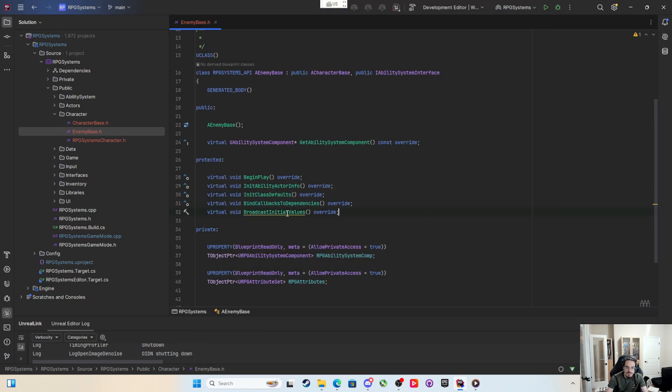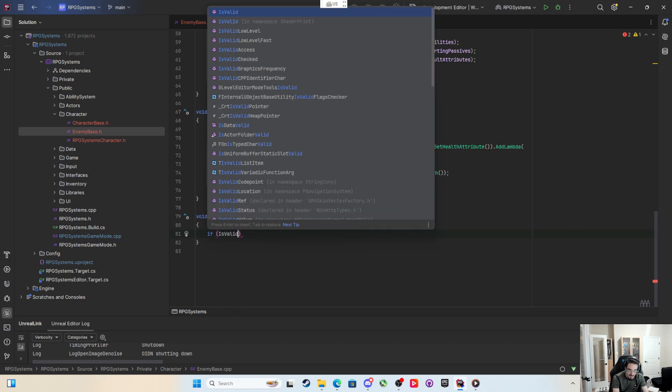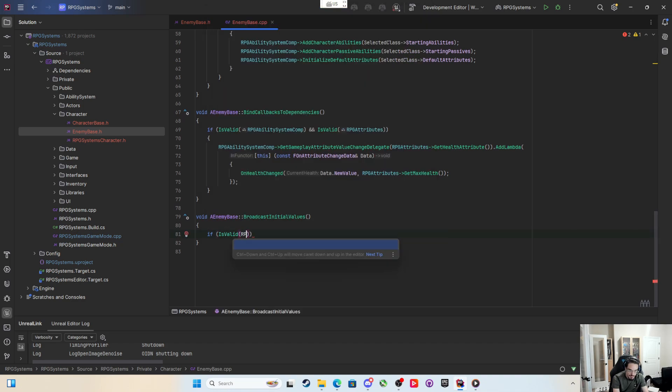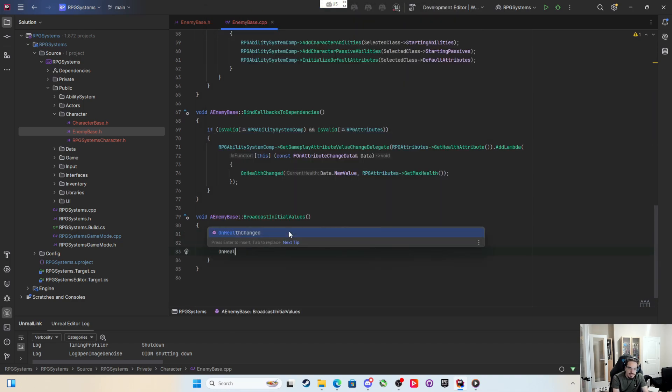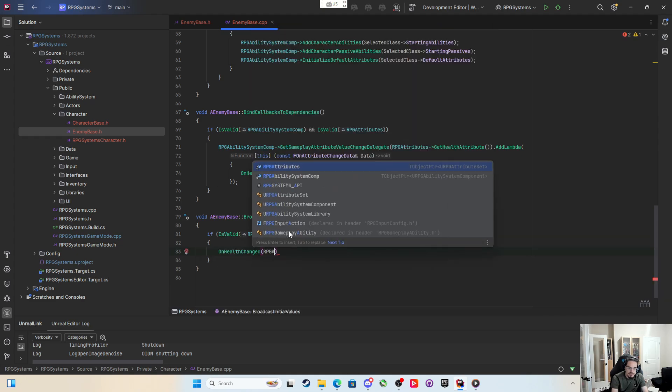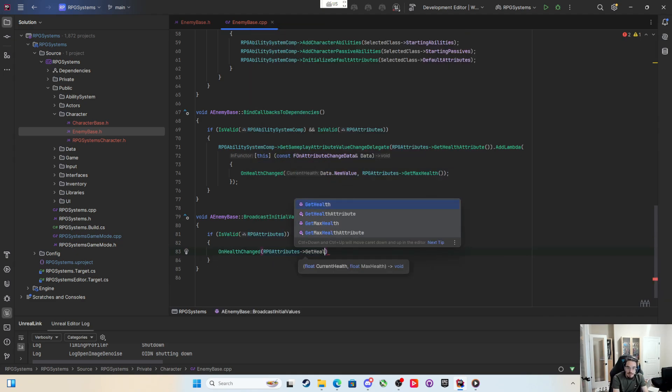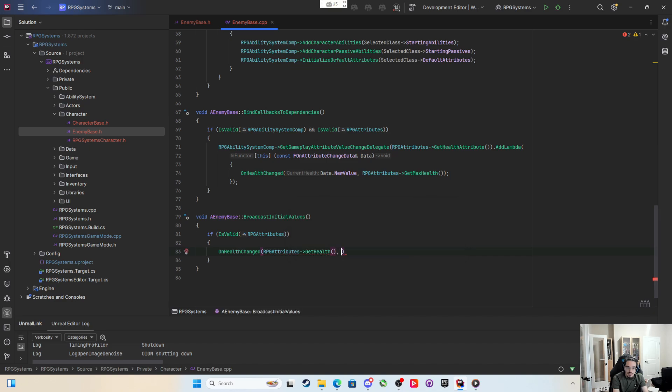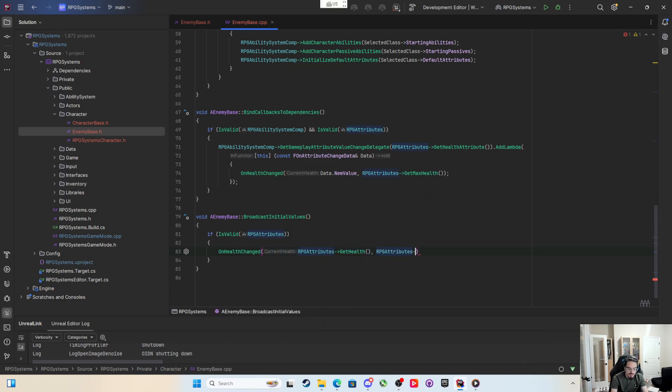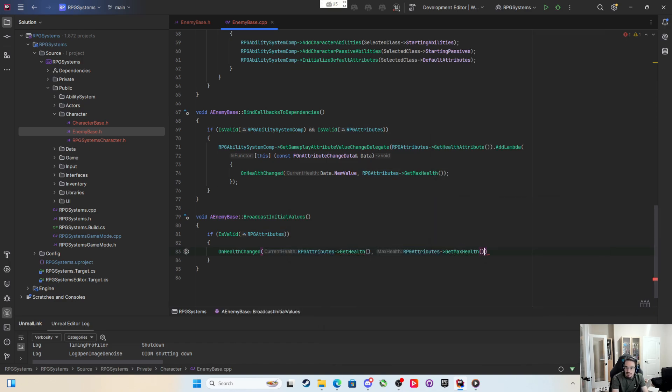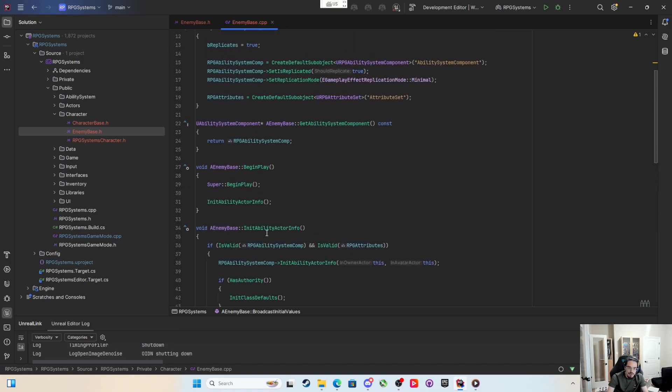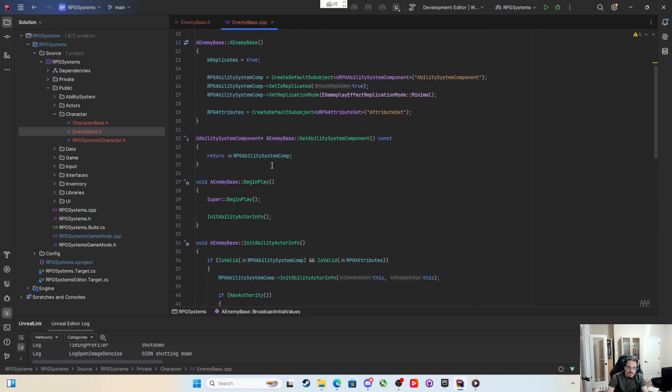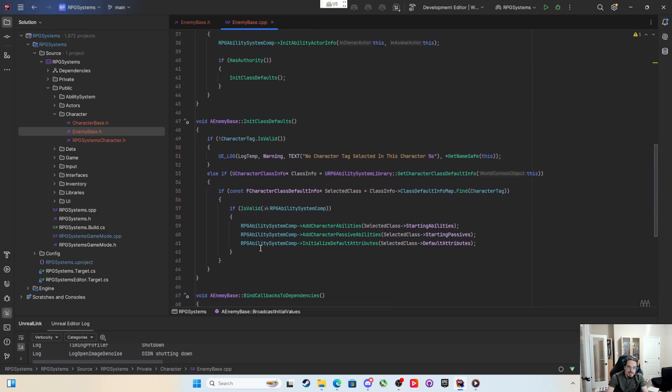We're not going to call super, we're just going to do it like the player. If is valid RPG attributes, then we can say on health changed with the RPG attributes, we can get health and then RPG attributes, we can get max health. So that'll do that, but how are we going to bind callbacks to dependencies and broadcast initial values on this replicated?